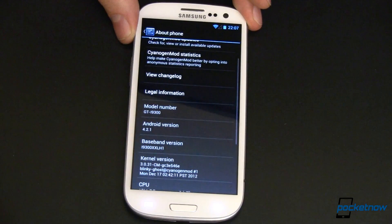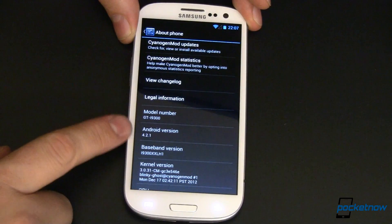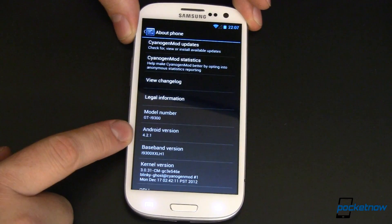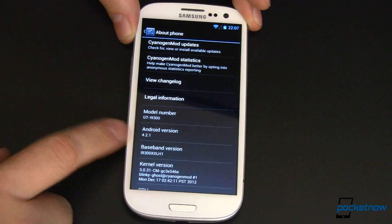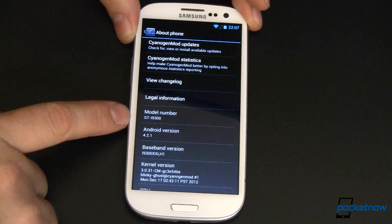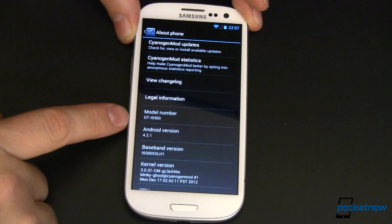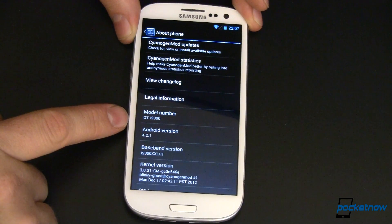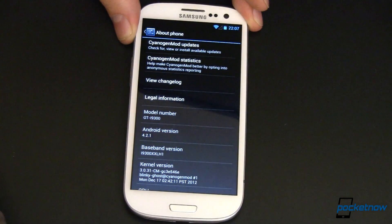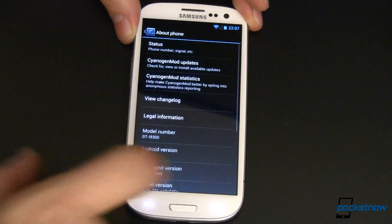They've had previous versions out that were just CM10, which were not the 4.2.1 as you can see here. Just so you know, this is the GTI 9300 version of the Galaxy S3. There are Nightlies for a few, if not most of the other ones out there already.